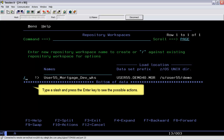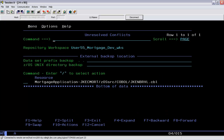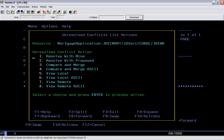Type a slash and press the Enter key to see the possible actions. Type an 11 to resolve the conflicts, which is equivalent to entering the C action. Type a slash and press the Enter key to see the possible actions. Type a 3 to compare the local and remote files, which is equivalent to entering the C action.